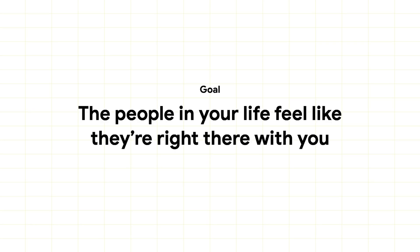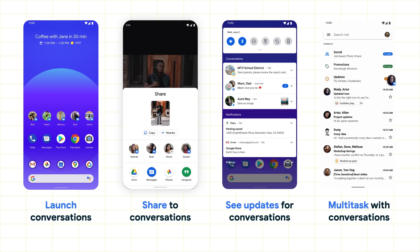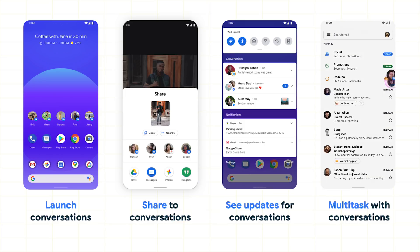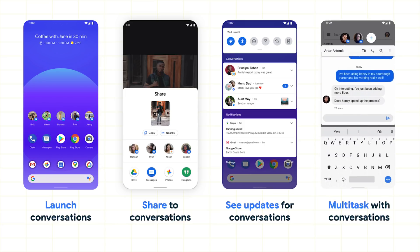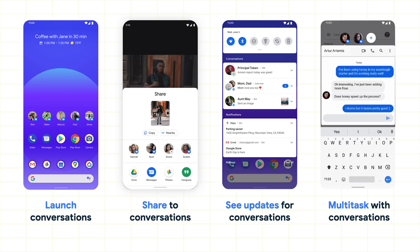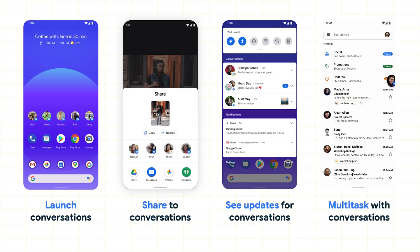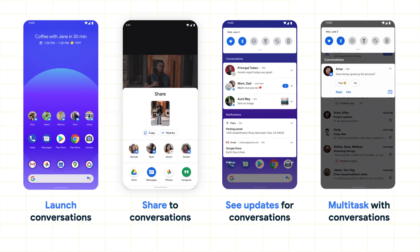Today, there are many ways that apps help us engage with each other. And we really wanted to elevate these across the operating system to make it feel like the people in your life are right there with you. We're building off the API foundation around shortcuts from previous releases to enable your apps to provide an end-to-end experience around conversations. By integrating with a single API, you'll be able to help users in a variety of tasks, like starting new conversations through pinnable shortcuts on a launcher, sharing to conversations through conversation suggestions in the sharing menu, seeing updates from conversations which now appear above notifications, and quickly getting back to conversations without having to switch apps through bubbles.